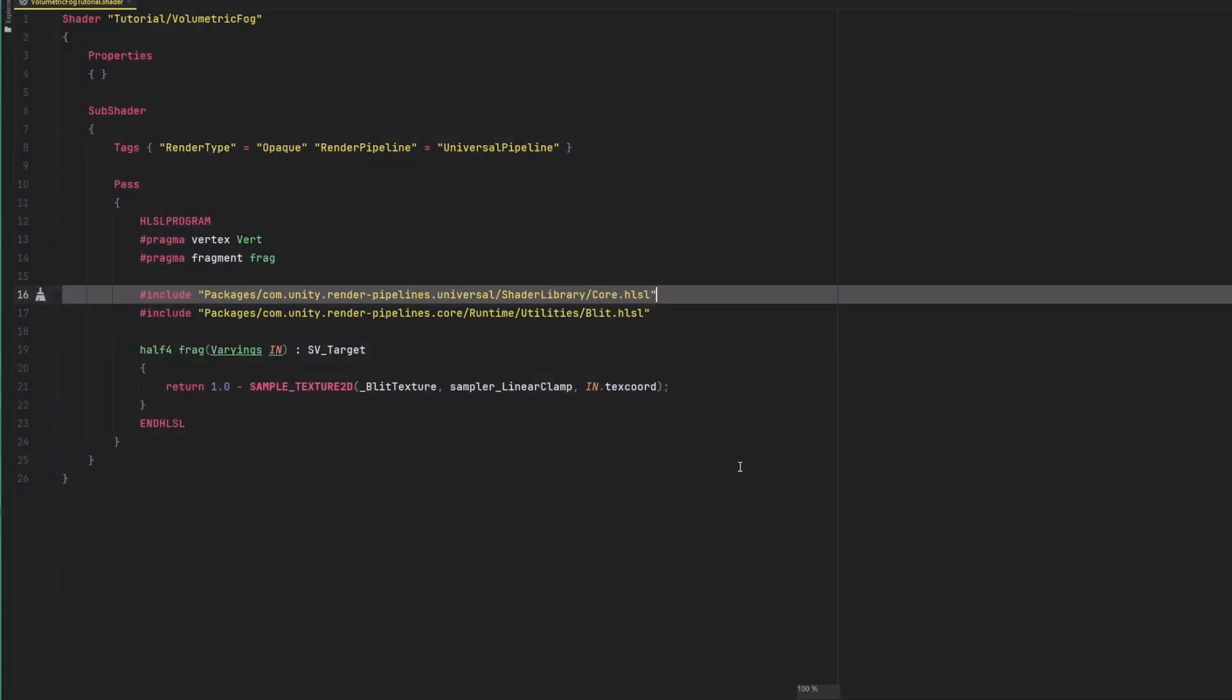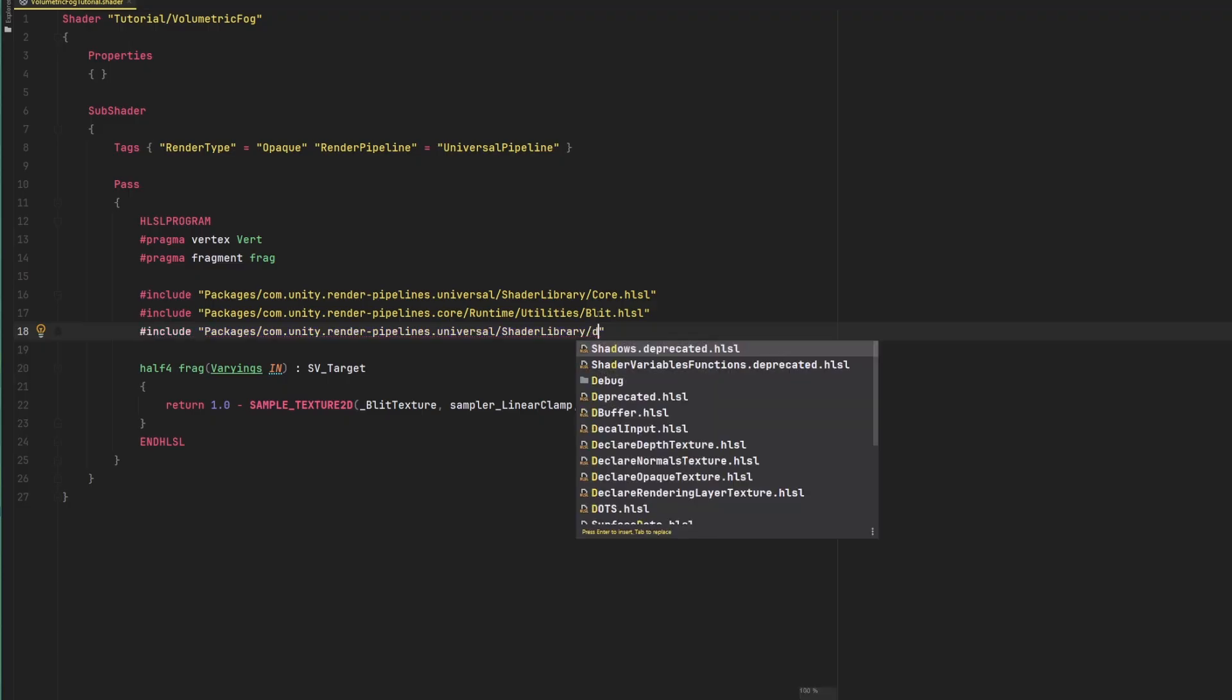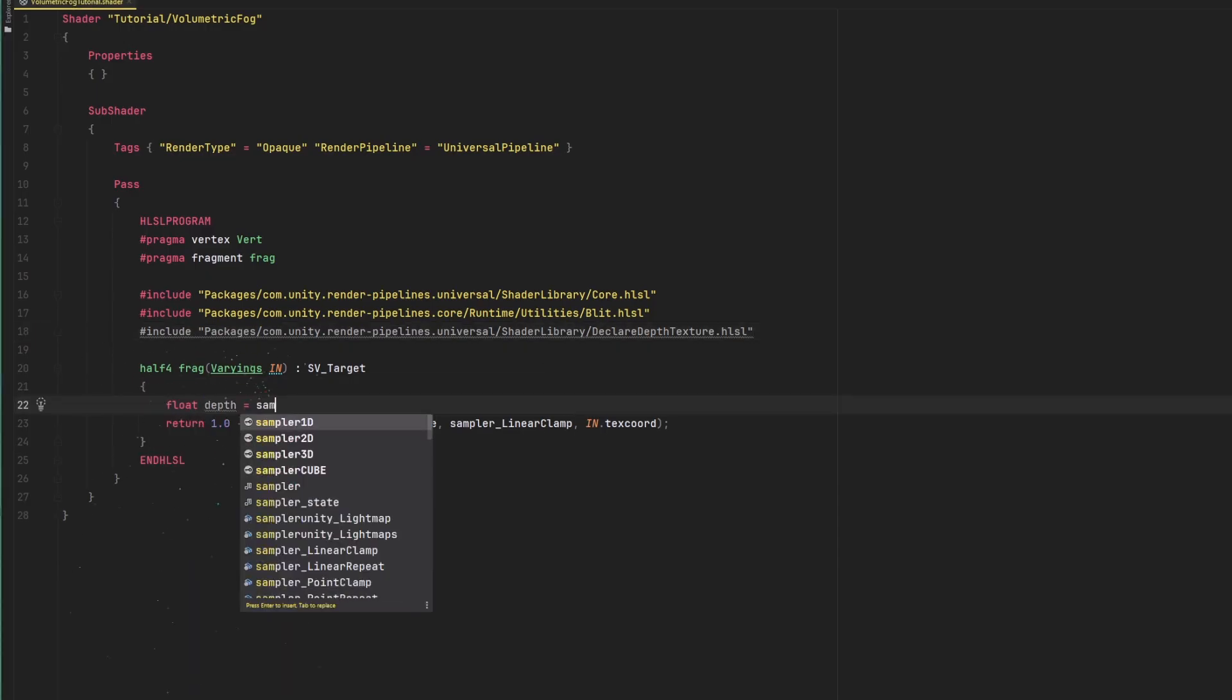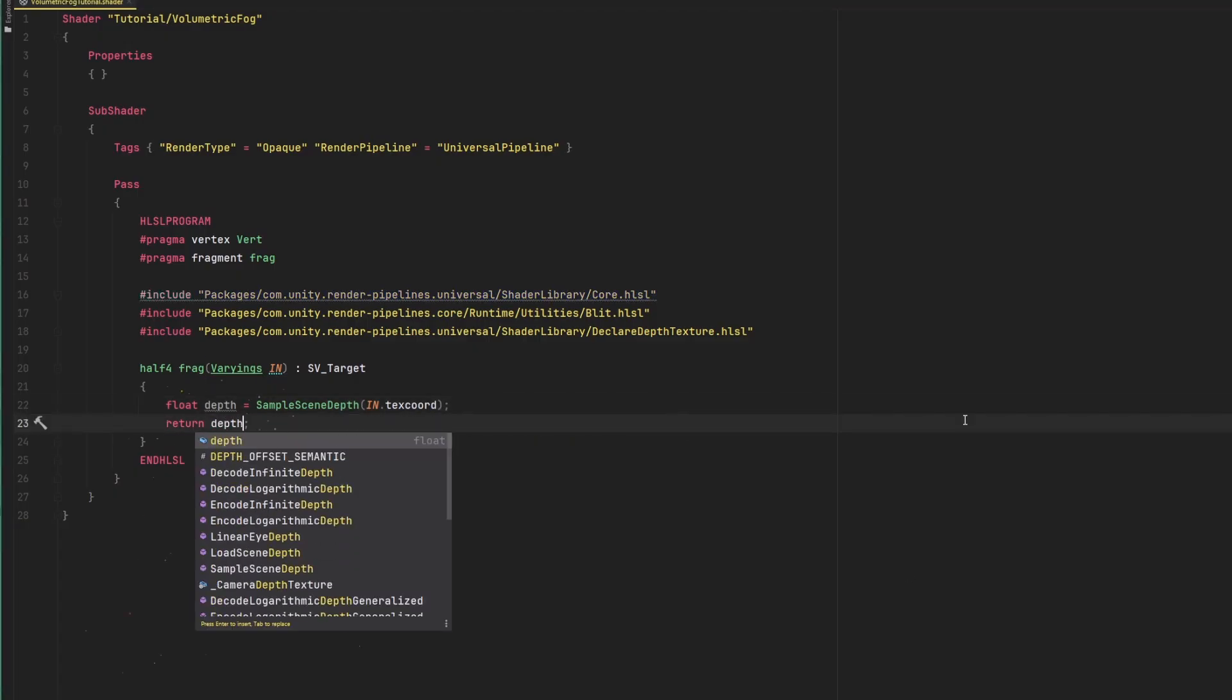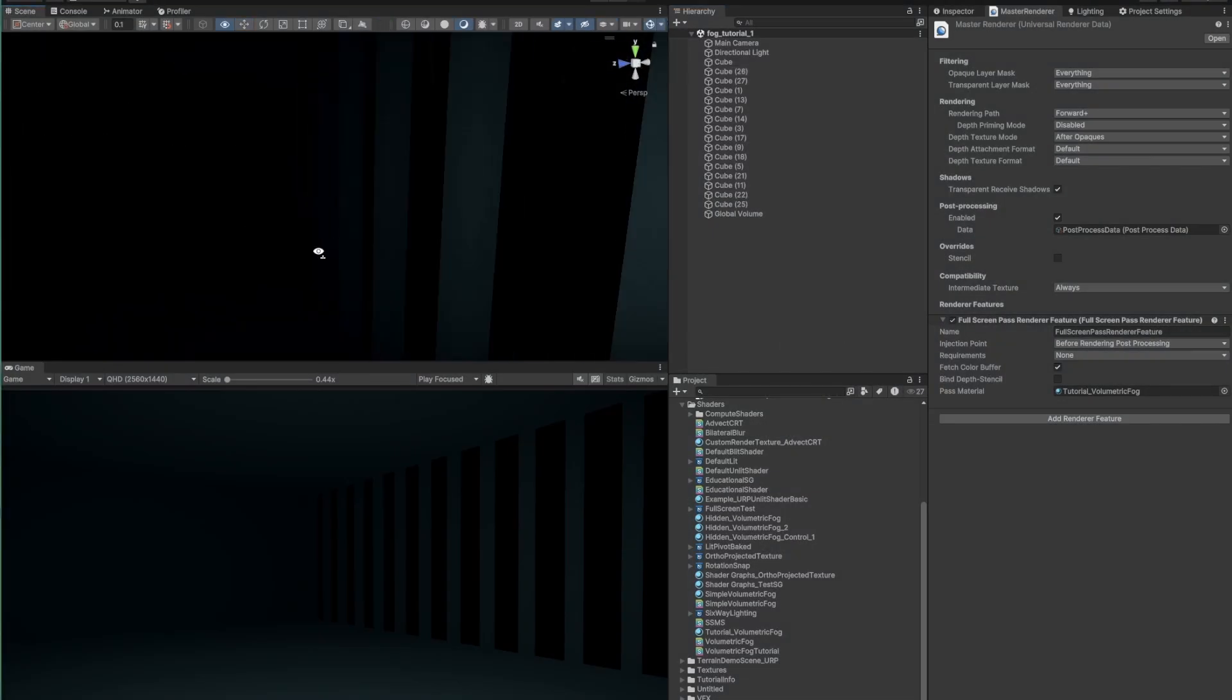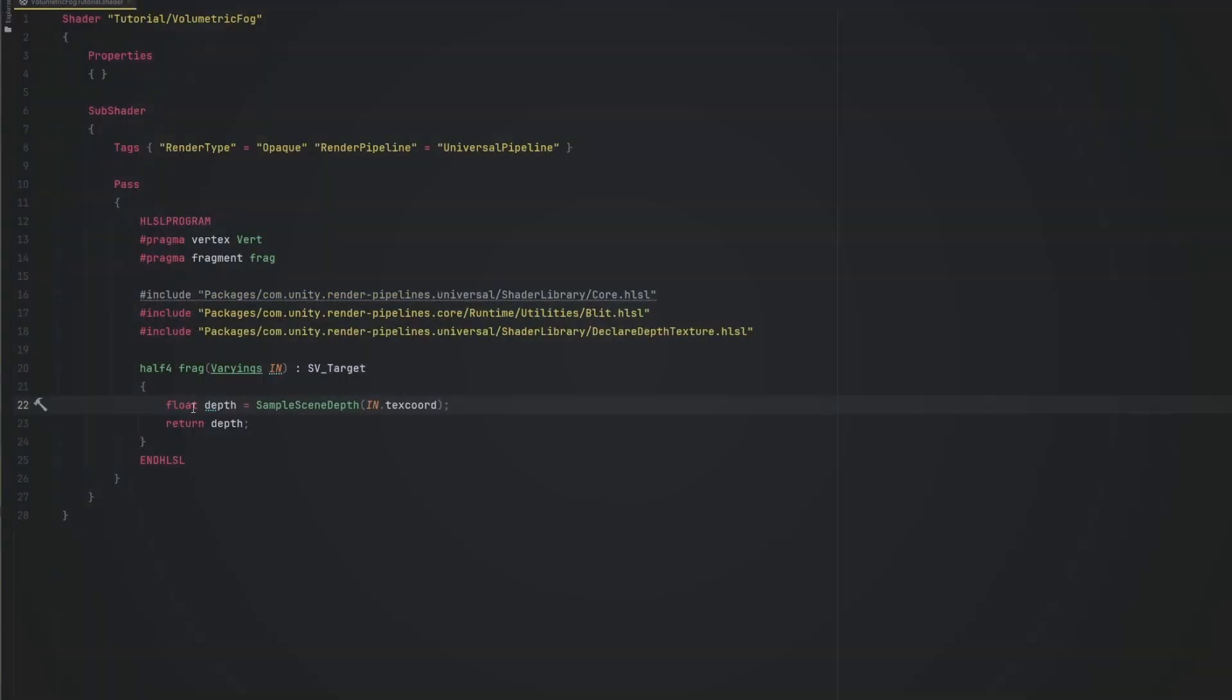Let's make our shader do something more useful. As we mentioned, the first thing we want to do is to get the camera's depth texture. URP provides a handy method to do that, but first we'll have to include another HLSL file to our shader. It's called declare-depth-texture.hlsl and it's in the same folder as core-hlsl, so we can just copy the path and change the file name. Then, we can get the camera's depth using the SampleSceneDepth function. We can return the depth to see if everything looks okay. Since we're getting this found footage kind of effect, it means the depth is being output correctly.